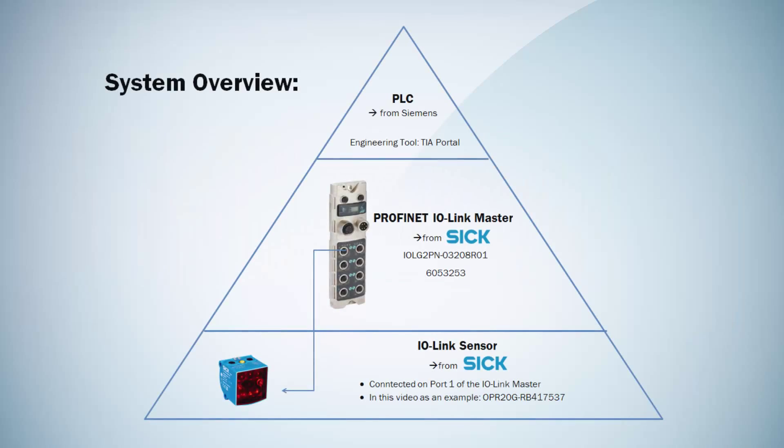Today we would like to show the integration of the PROFINET IO-Link Master IO-LG2PN from SICK into a Siemens TIA Portal PLC environment.